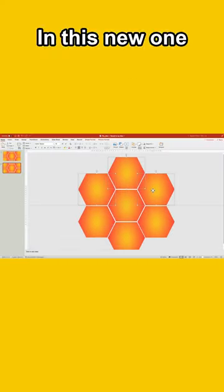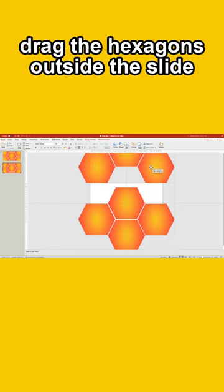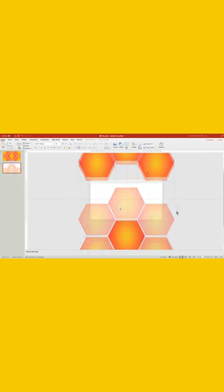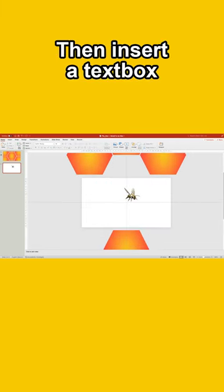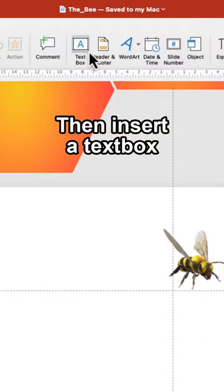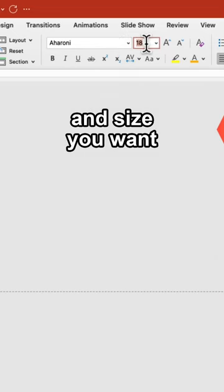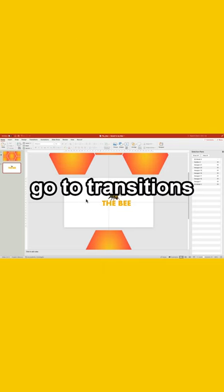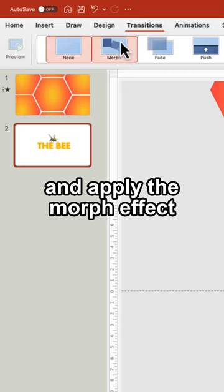In this new one, drag the hexagons outside the slide. Now insert a 3D model. Then insert a text box with the font and size you want. Finally, go to Transitions and apply the Morph Effect.